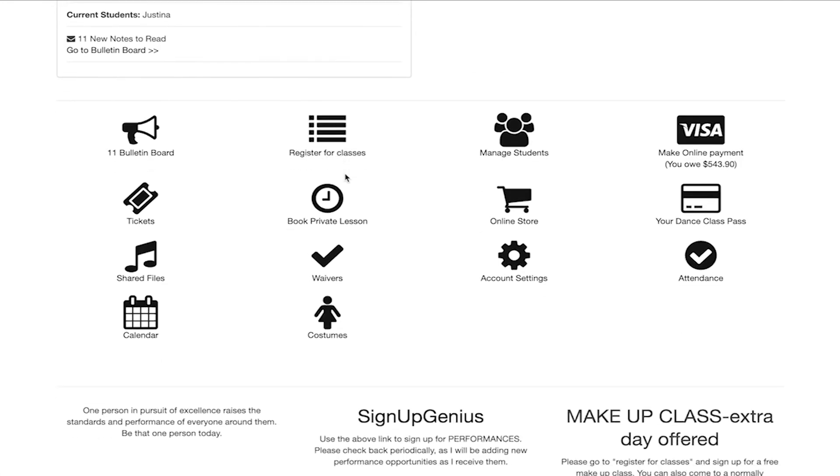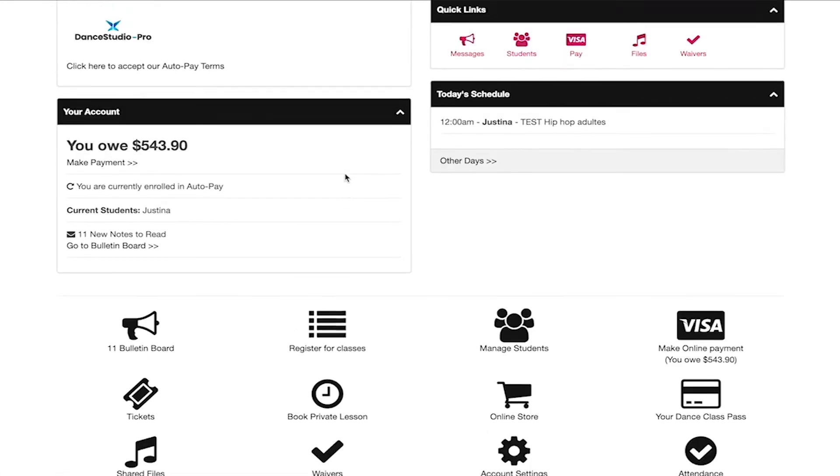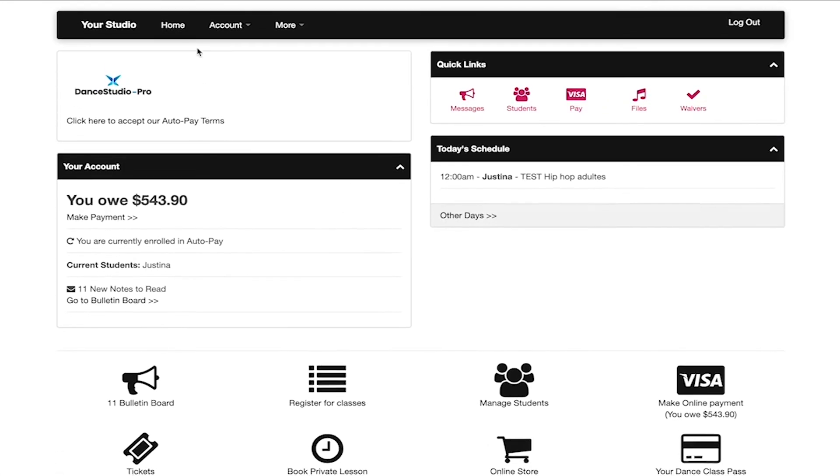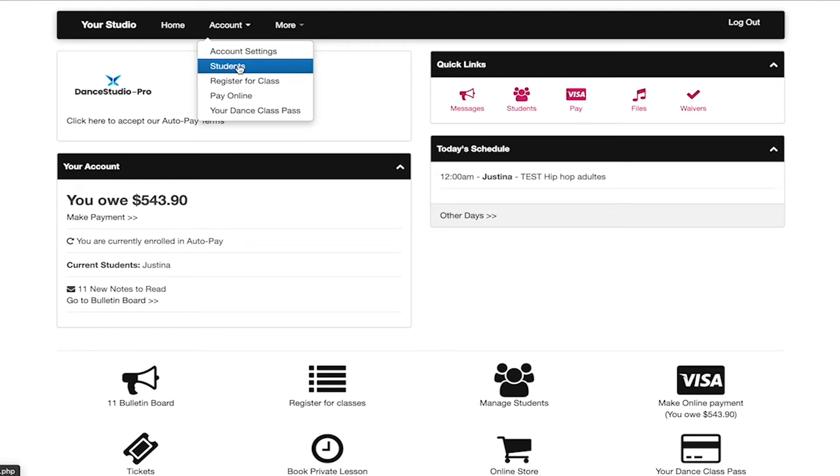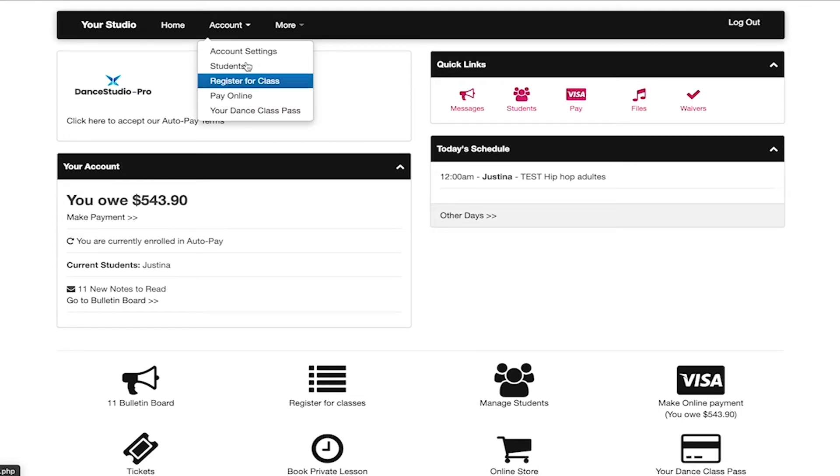Navigating the top menu to access your account settings, student information, pay online, and your dance class pass if enabled in the parent portal.